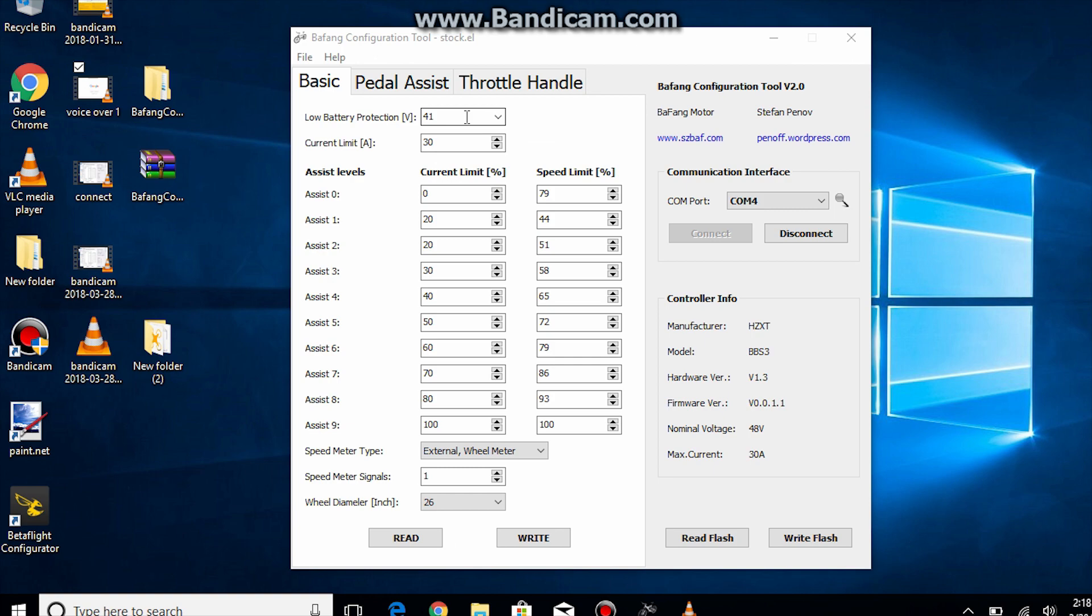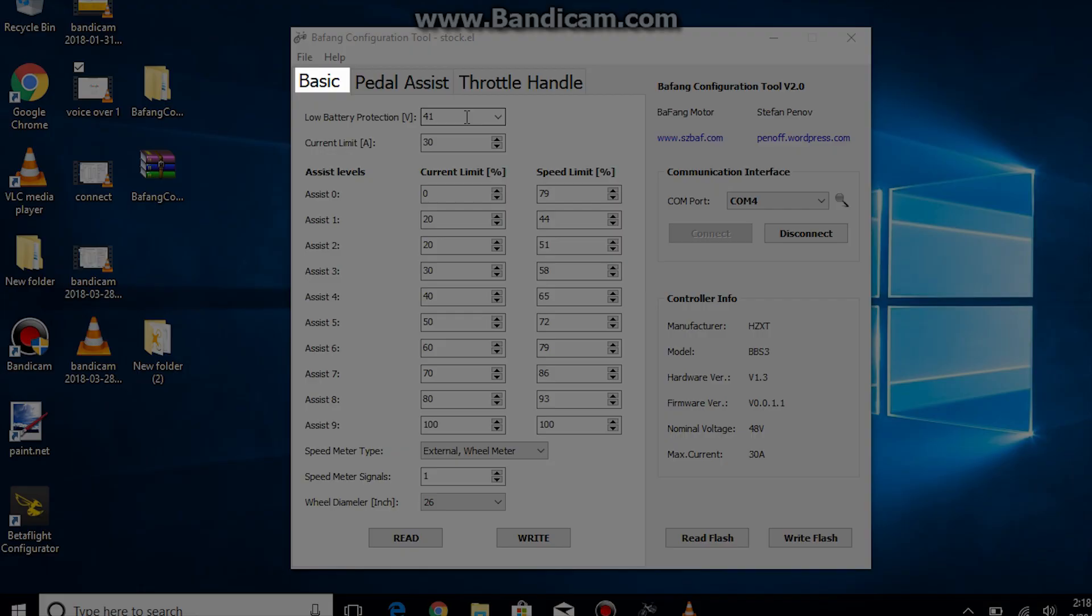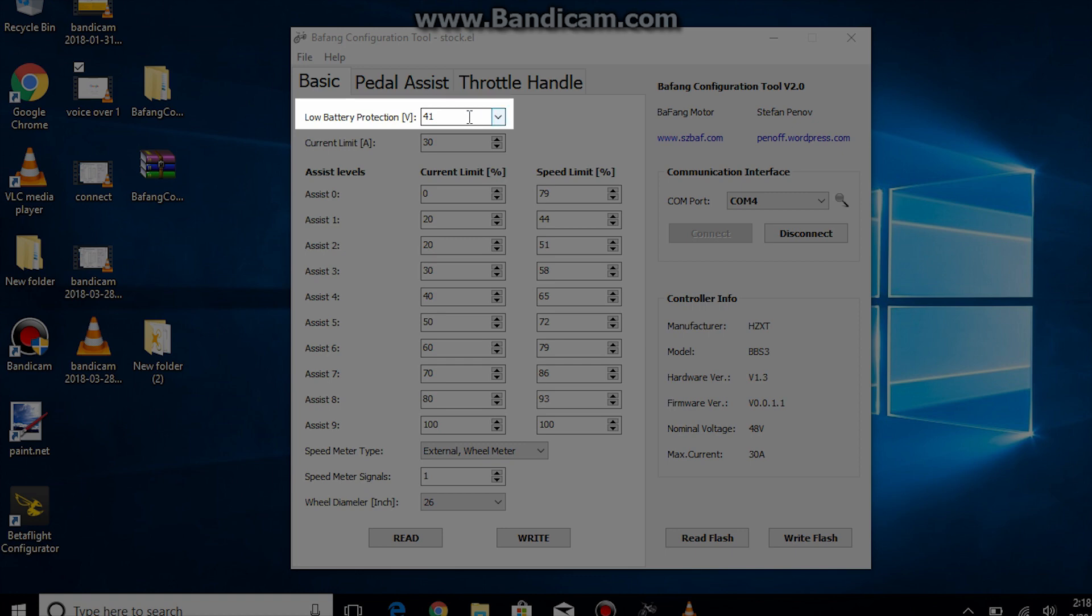Now let's go over the other settings. We will start with the basic tab. On top we have the low voltage protection. It basically cuts off the power of your motor when the voltage of the battery reaches the specified amount.